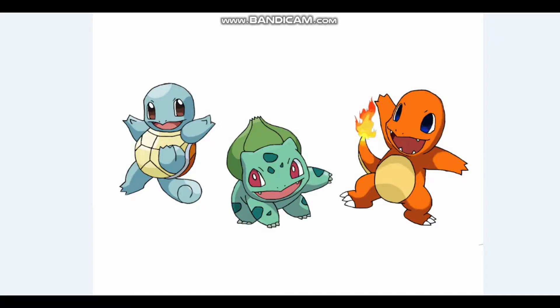Squirtle, squirtle, squirtle, squirtle! Char, char, Charmander, char! Sar, sar, Bulbasaur, sar!